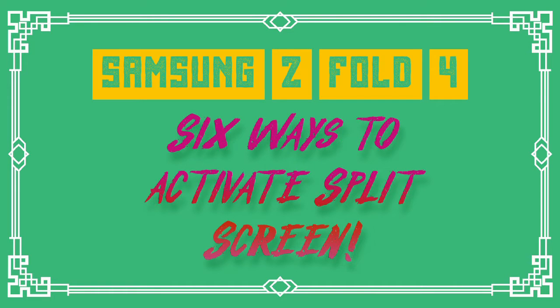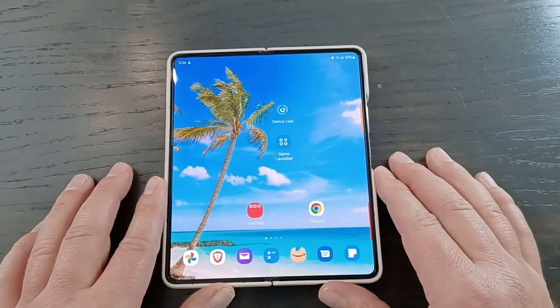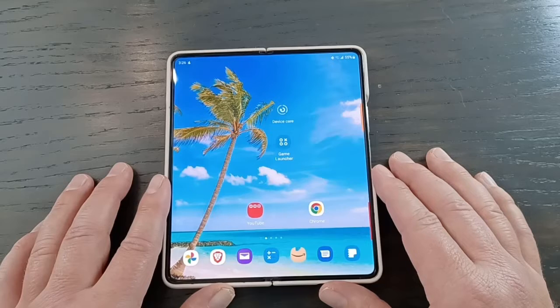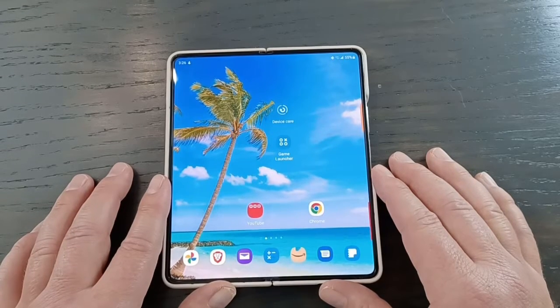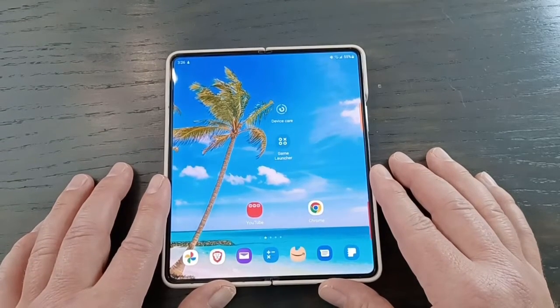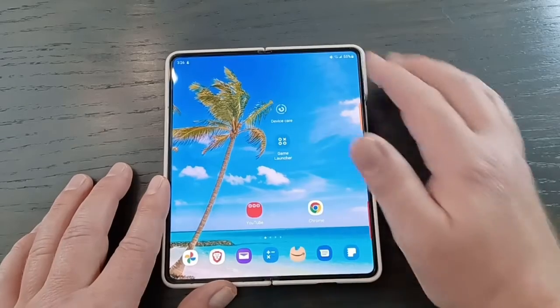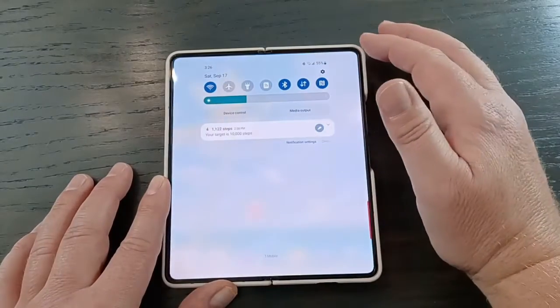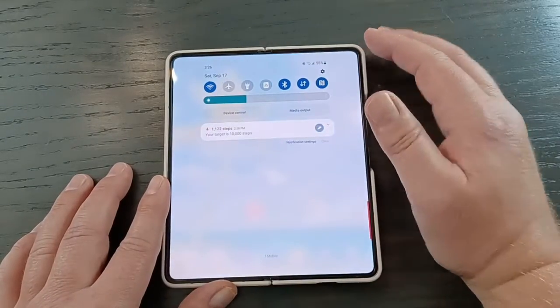Everyone's talking about split screens on this thing. There are actually six ways we could do a split screen, so I'm going to go over them. You can stick with the one you like most or use a couple of them — whatever you want to do.